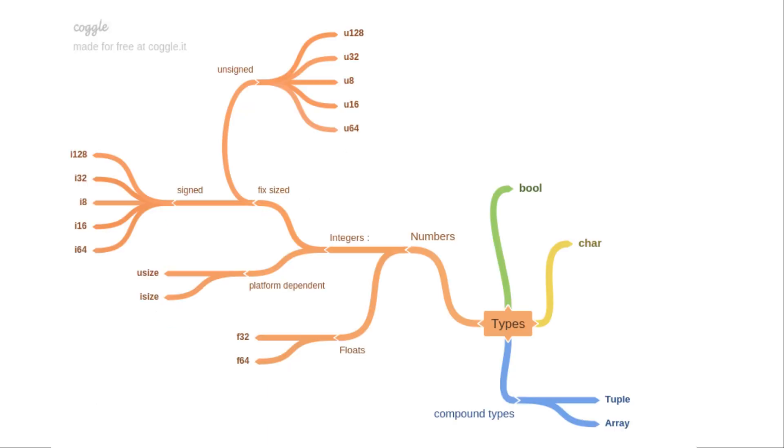I also prepared this mind map for you, so it makes it a little bit easier to see how all these types relate to each other. So far, that's it for today, and see you next time!